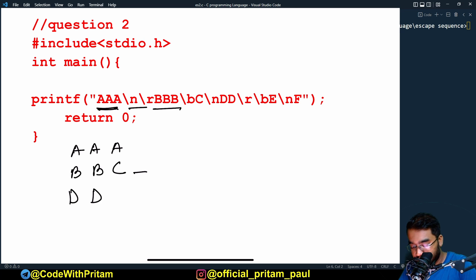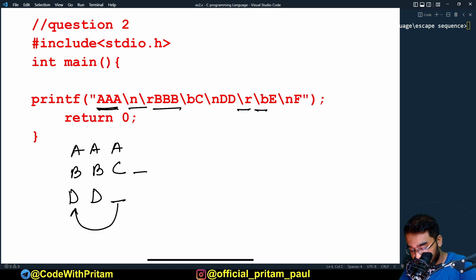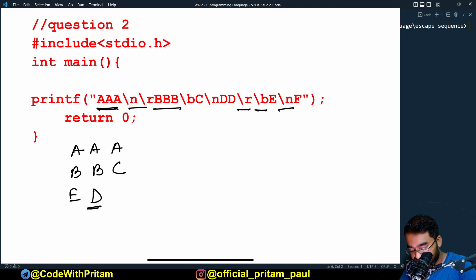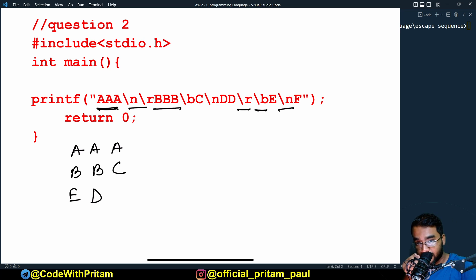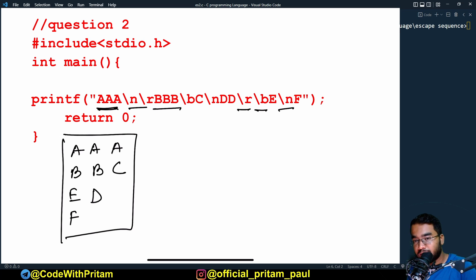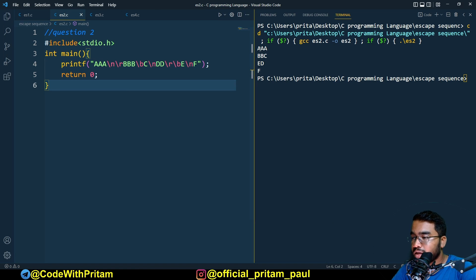Then `dd` is printed, then `\r` followed by `\b` — those effectively cancel out here. Then `e` is printed. After printing `e`, `\n` moves the cursor to the next line — it won't shift `d`, it just moves the cursor. Then `f` is printed. So the output is: `aaa`, then `bbc`, then `de`, then `f`. Let's check — yes, that's correct.